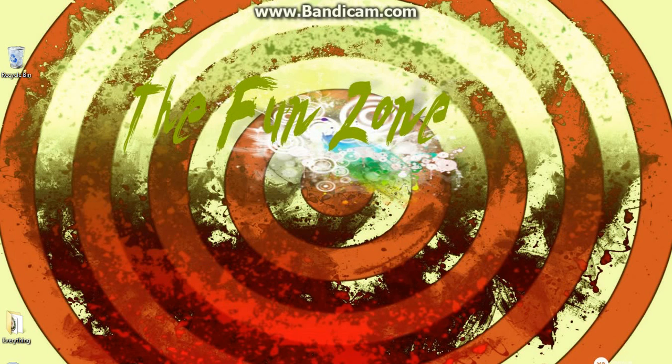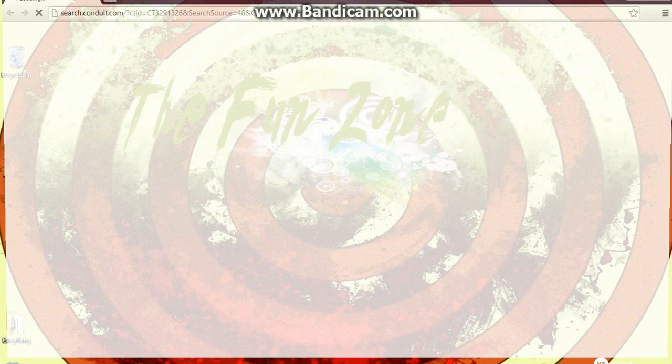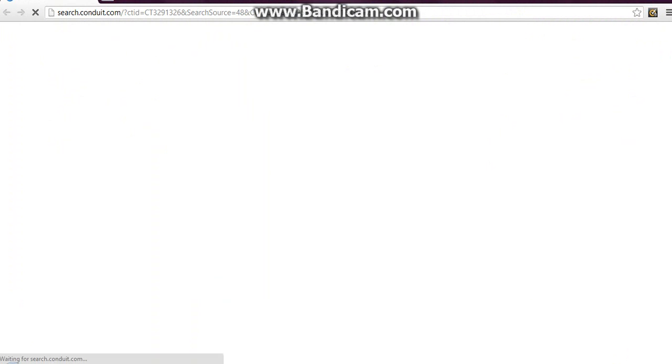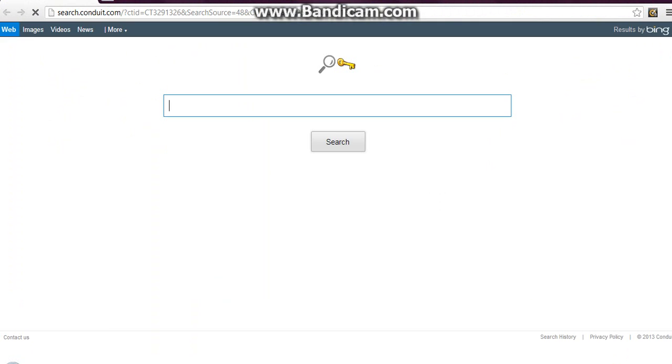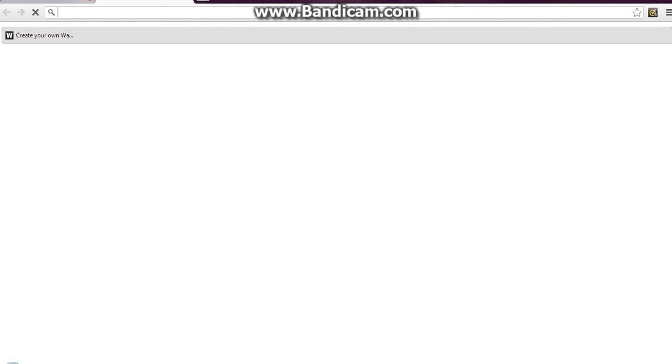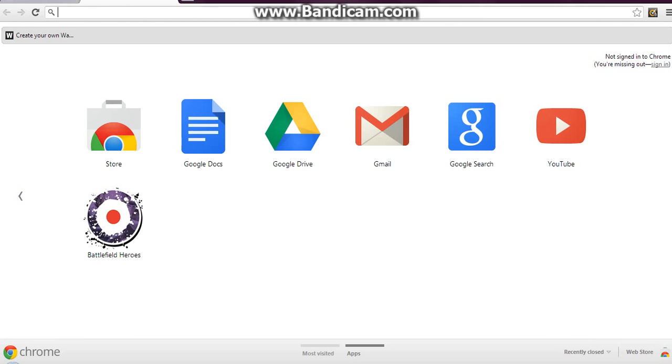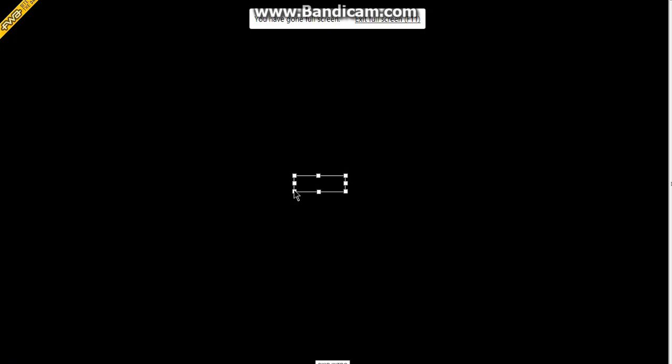Open up Google Chrome, new tab. Now, you have to go to wallpapers.x3.x3studios.com and you can make a wallpaper. Now I'm in full screen here.